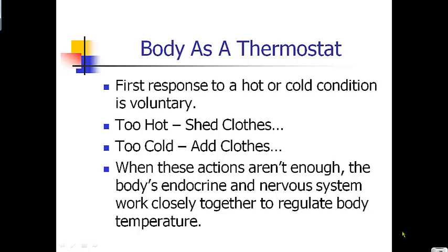The first response to being too hot or too cold is voluntary — it basically means you actually think about the fact that you're hot or cold and you do something about it. If you're too hot, people shed clothes, wear lighter clothing, or jump in the pool to cool down. If you're too cold, you'll add clothes or add a blanket. This first step in homeostasis is voluntary, something you think about doing.